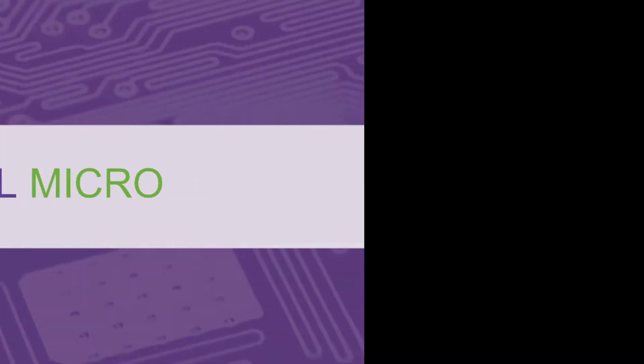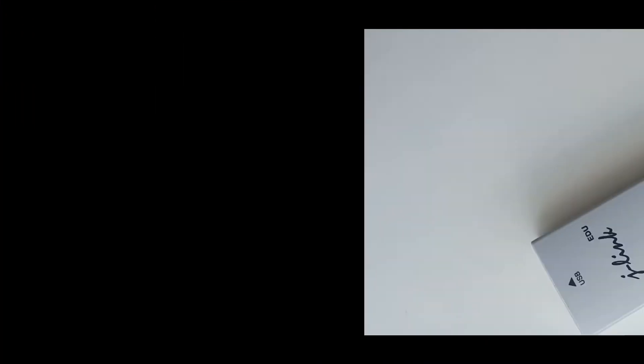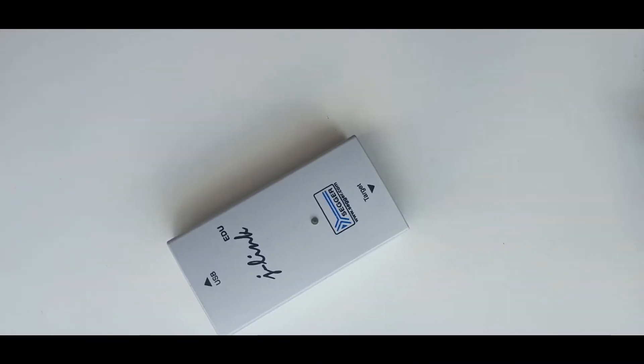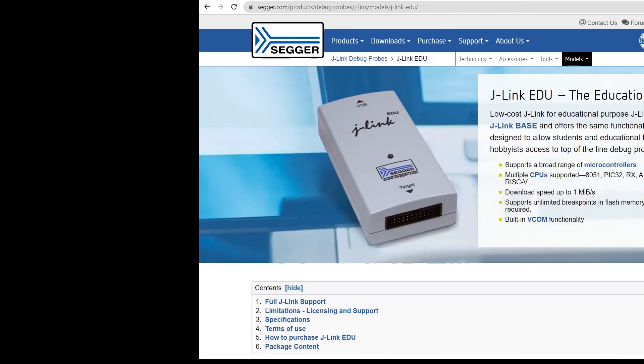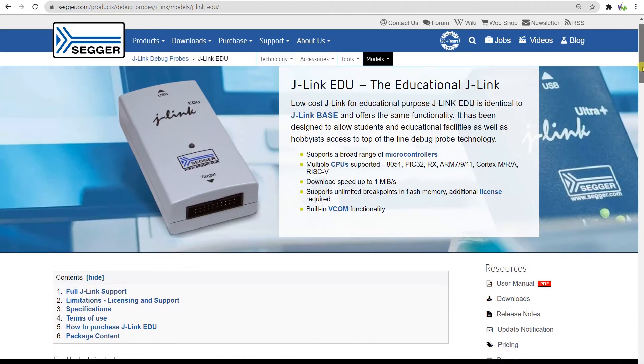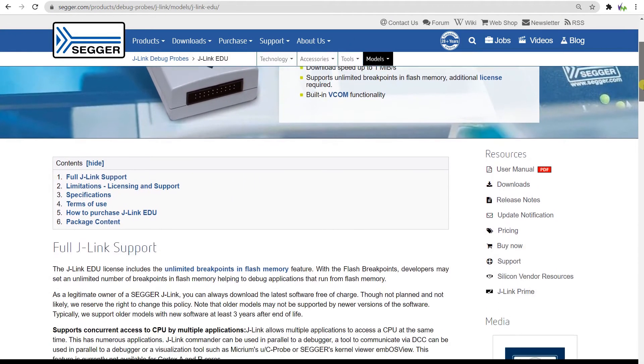Welcome to another video. Today we will be showing how to get your Sega J-Link probe set up with the Arduino Portenta H7 for the M7 core.